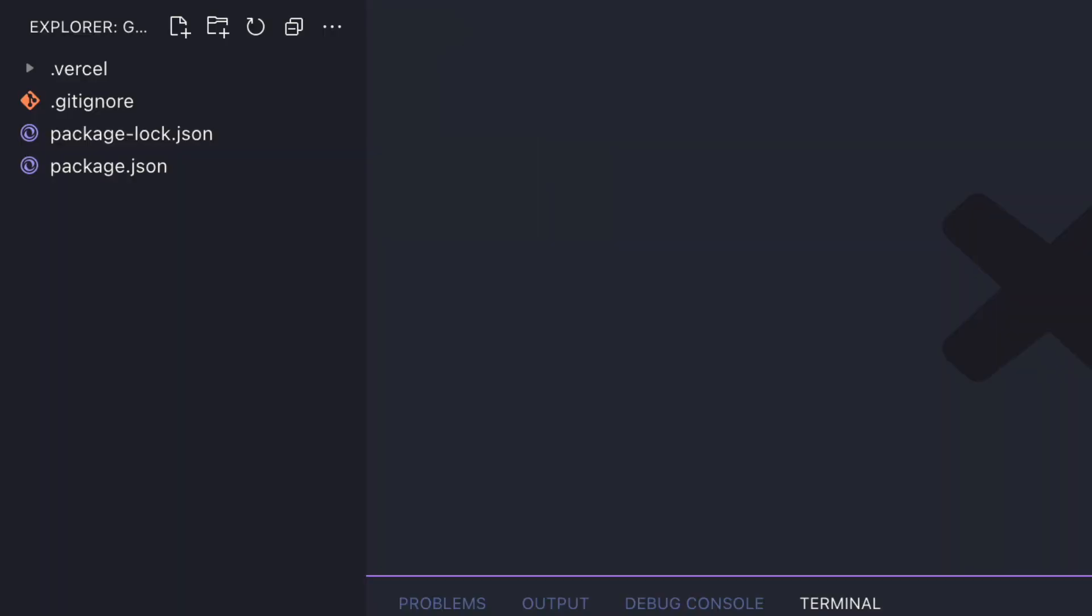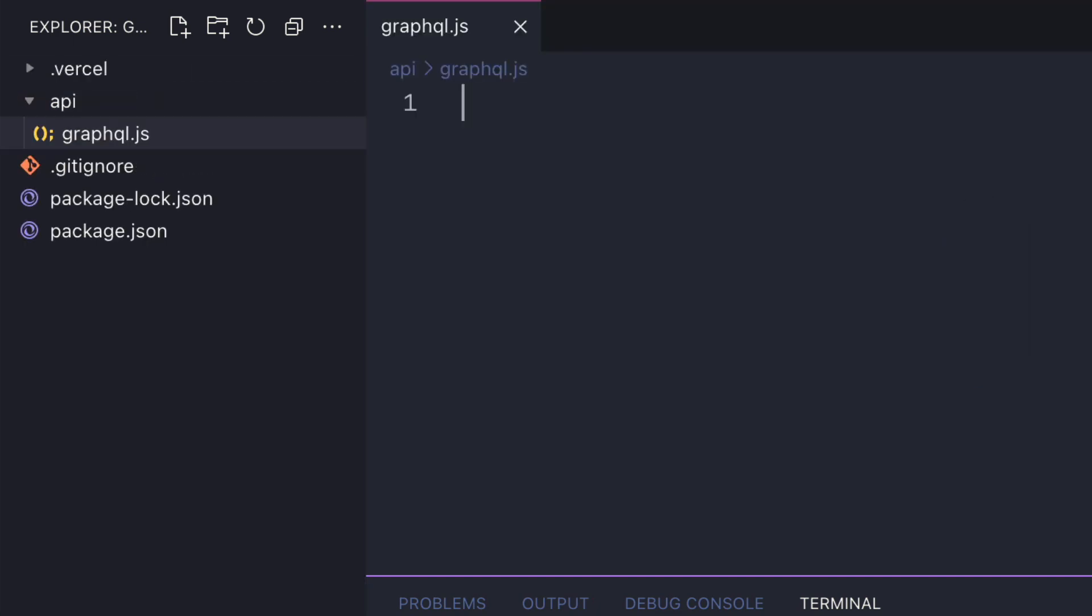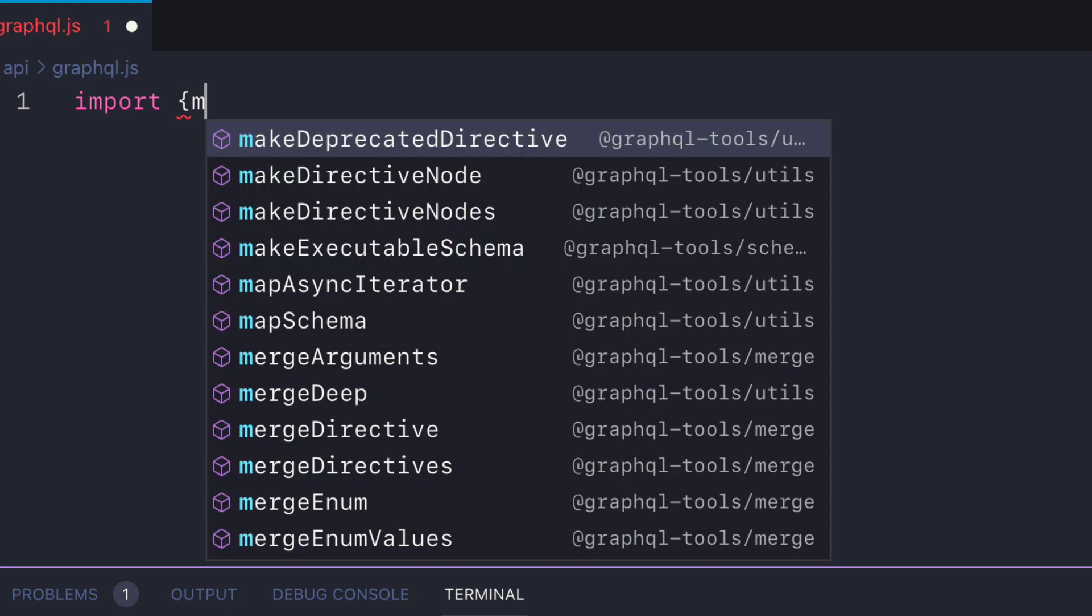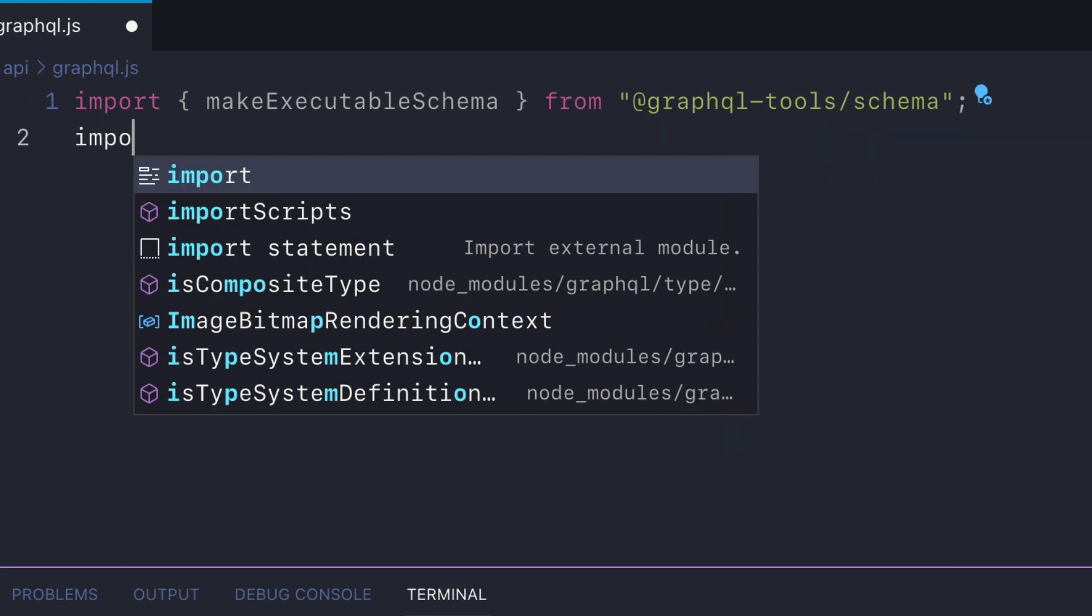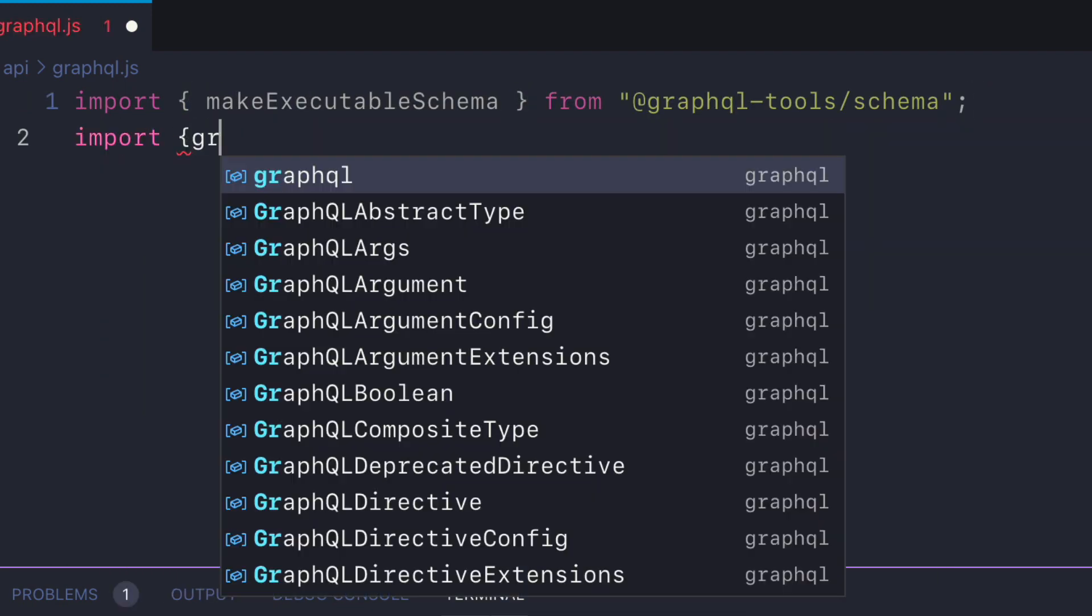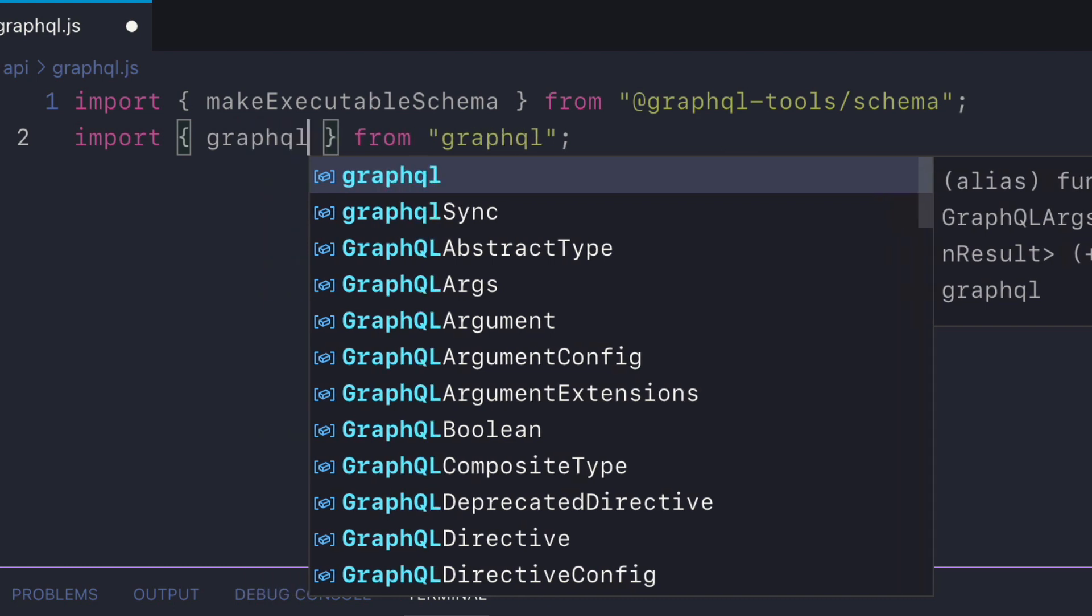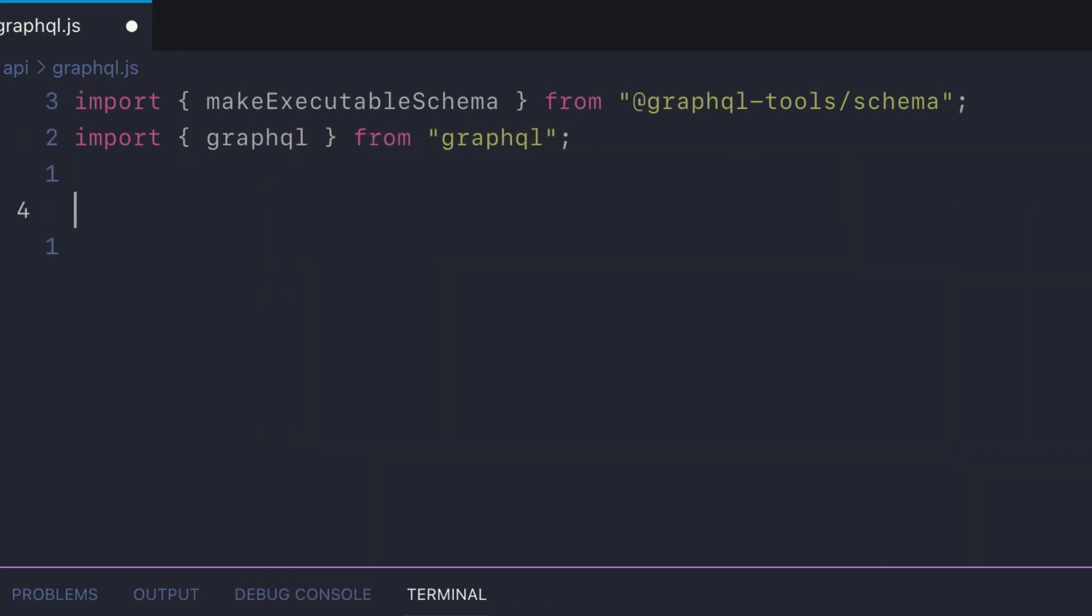With these installed let's create the file GraphQL inside of the folder API in the root of our project directory. Then let's import the packages that we've just installed. We'll import make executable schema from the GraphQL tools library and then we'll import GraphQL from the GraphQL package.